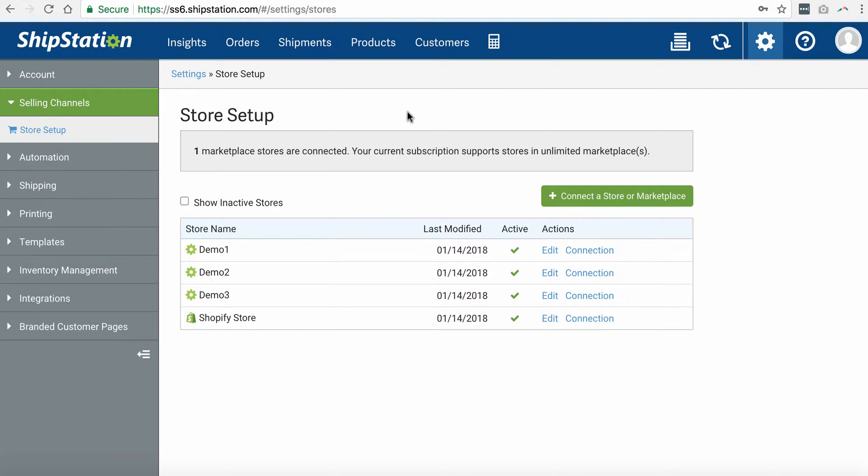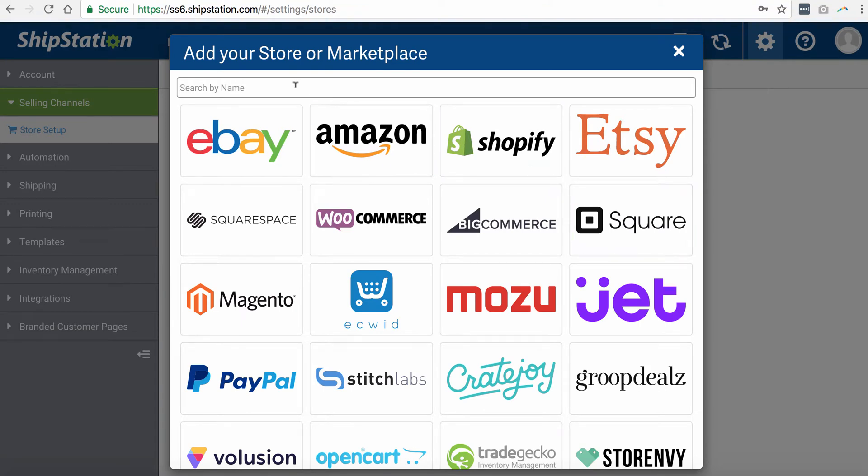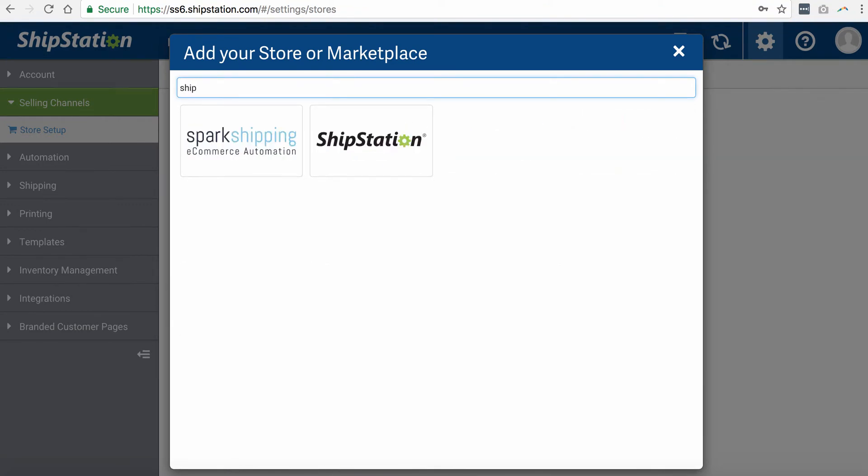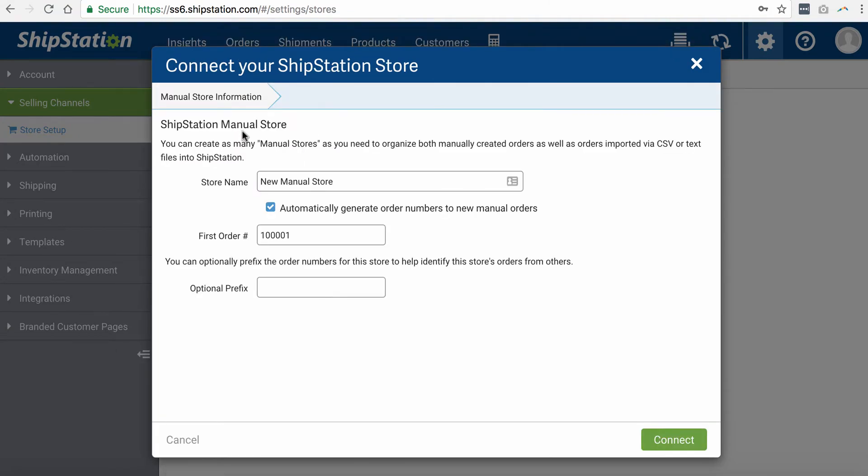So let's go ahead and set up a store. Click on this Connect Store or Marketplace button. In the pop-up, in the search bar, type ShipStation and select this option here. This option allows you to create a custom manual ShipStation store.